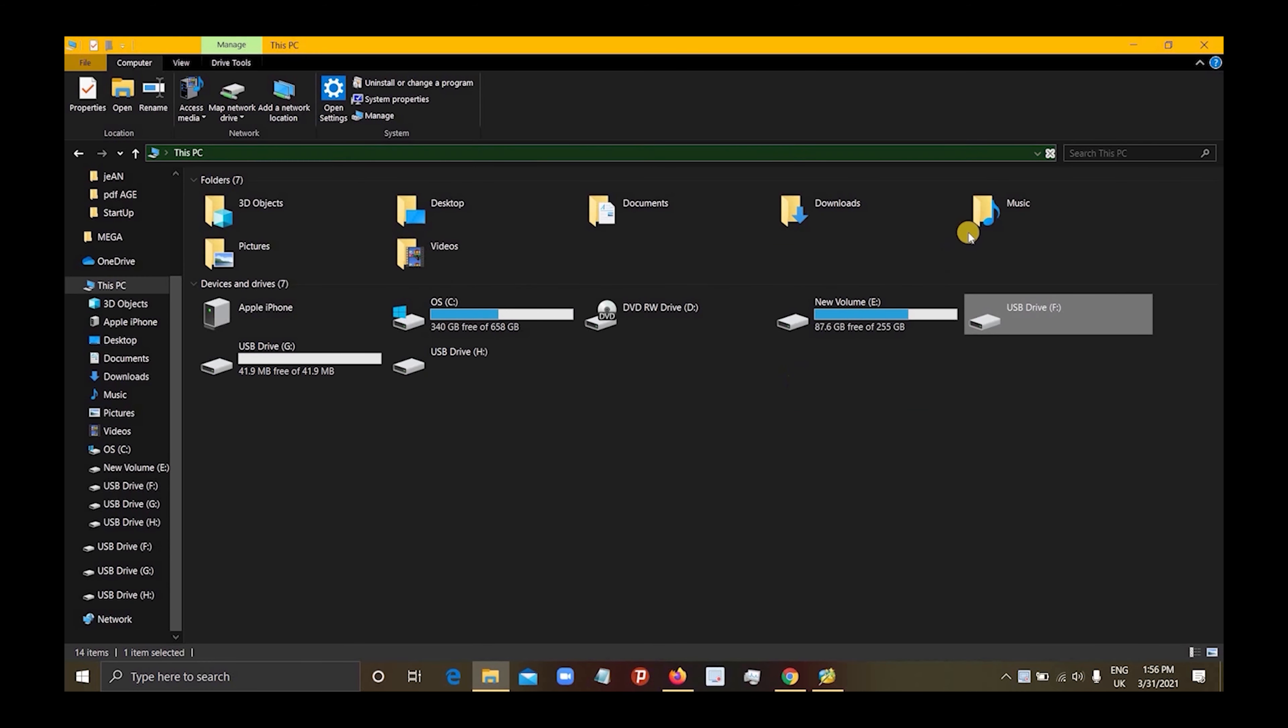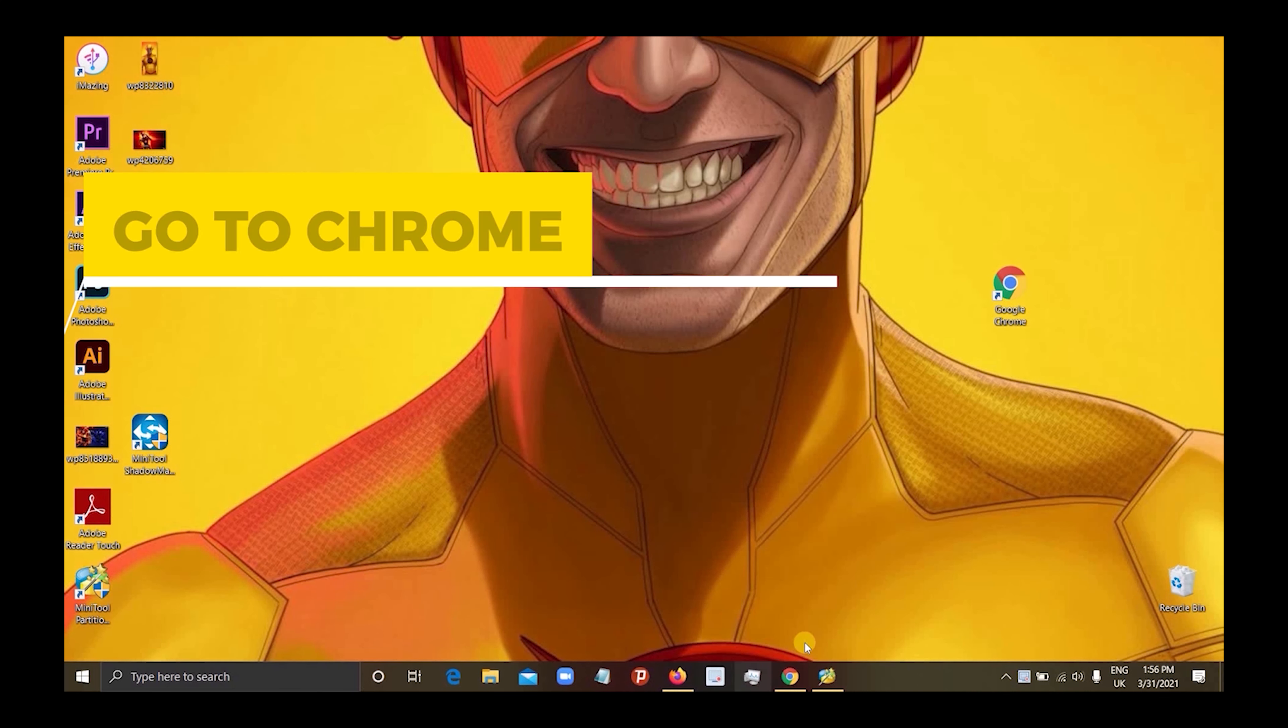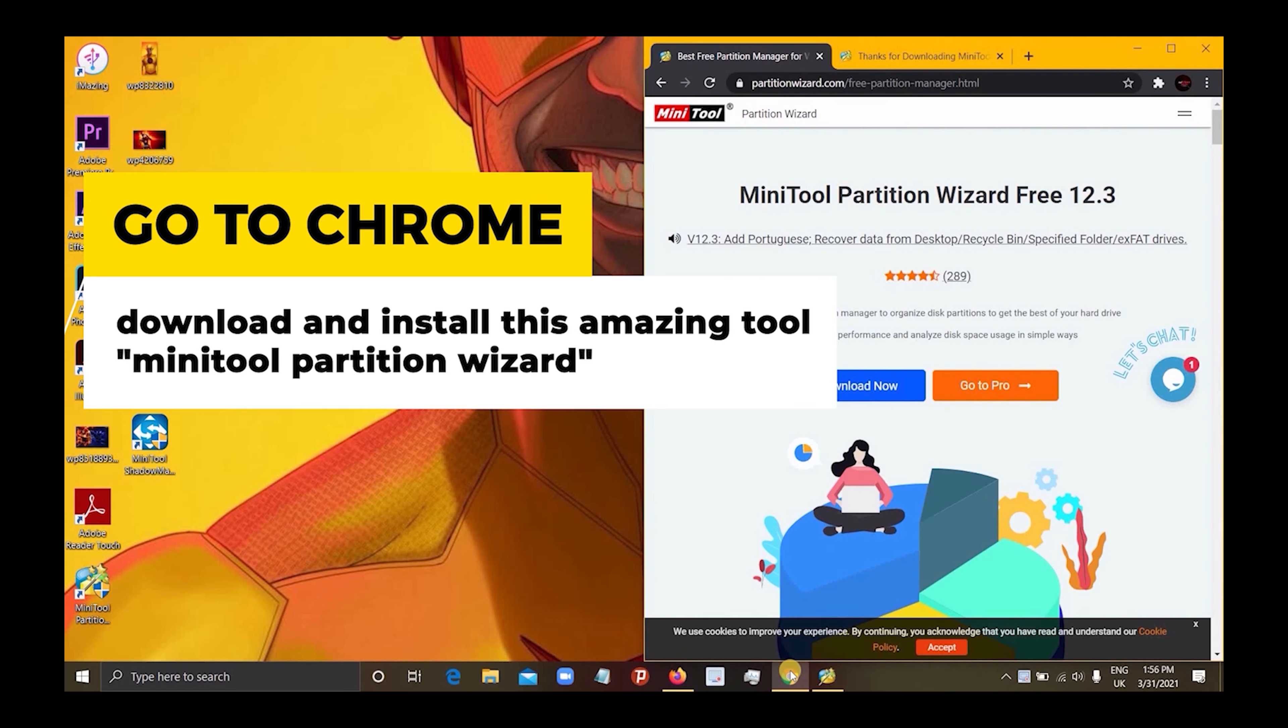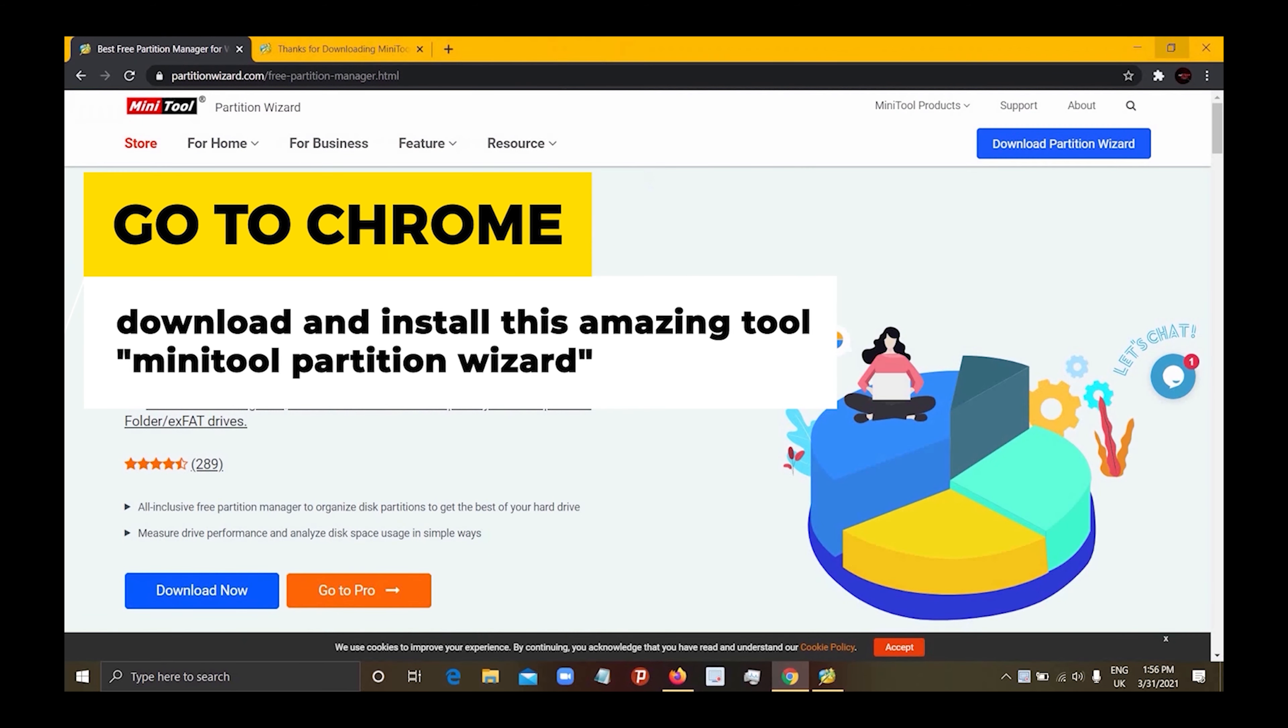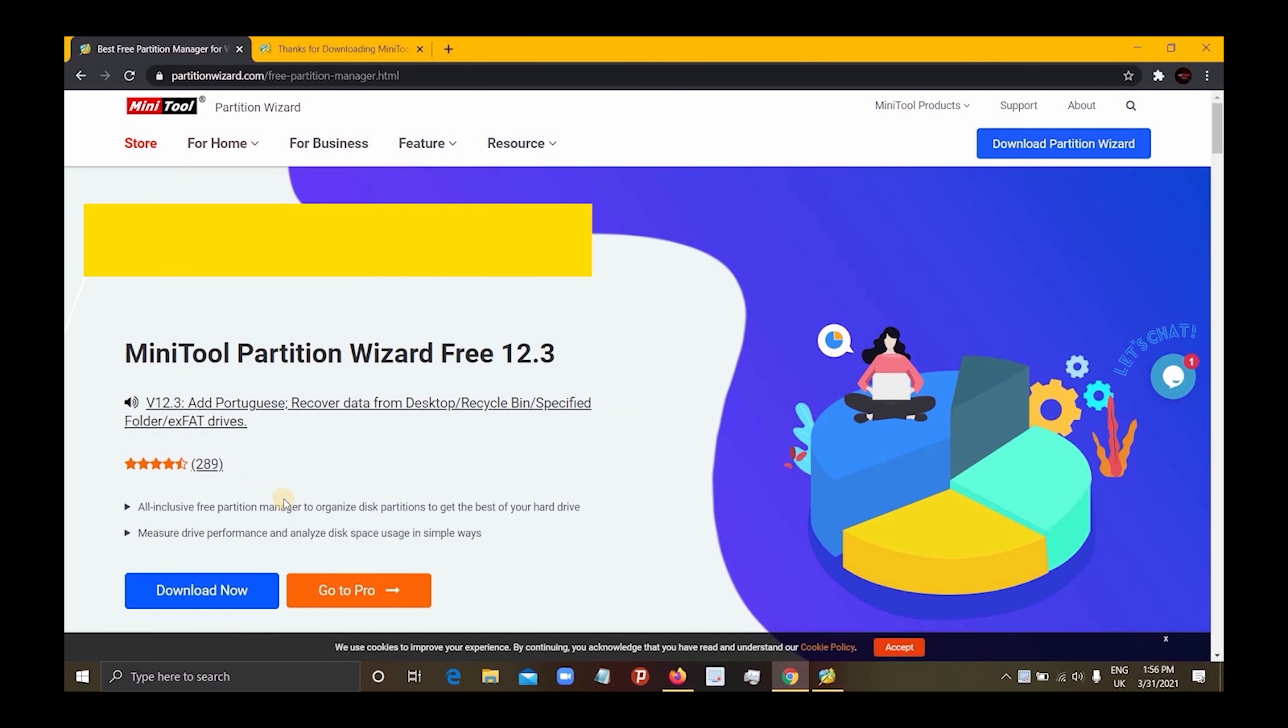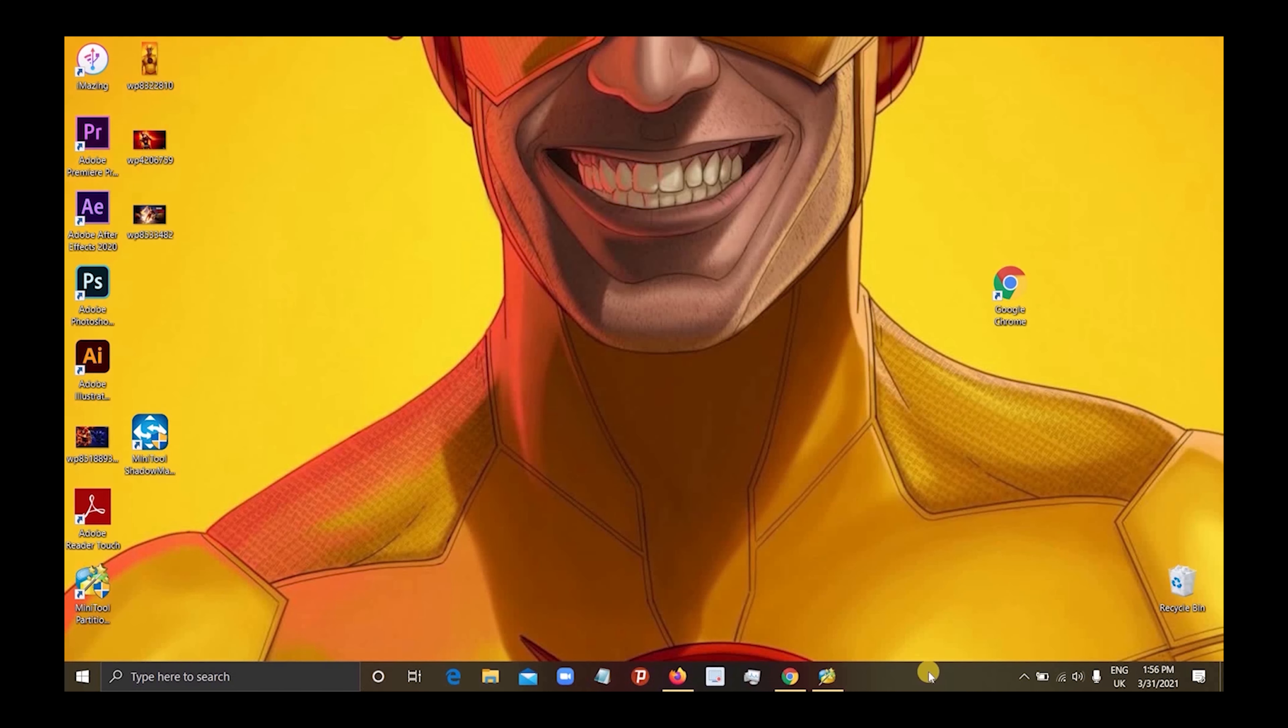I tried for weeks but couldn't fix it, so I went to the internet and downloaded this amazing tool. It's called MiniTool Partition Wizard. It's very straightforward - you guys can download it.